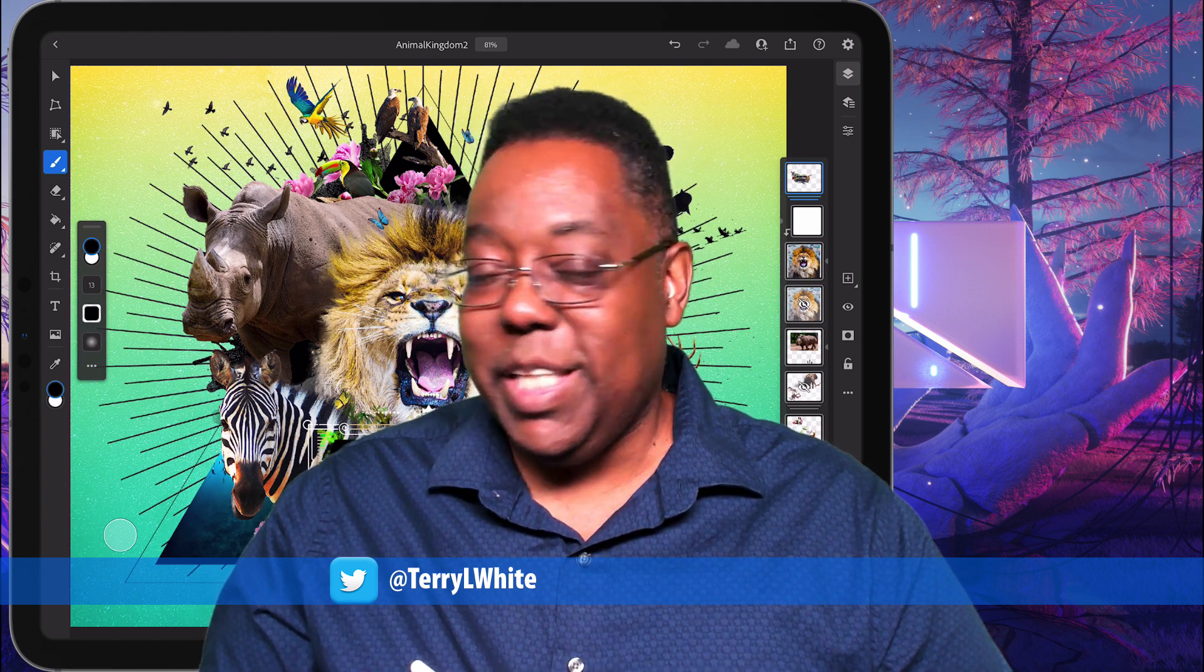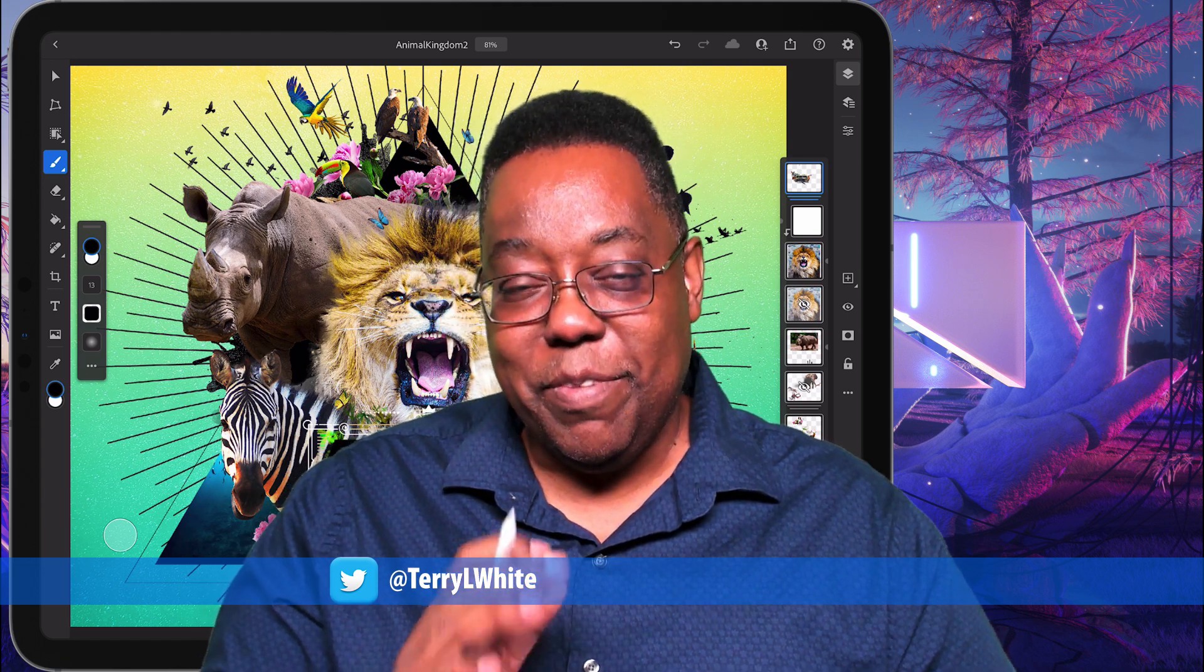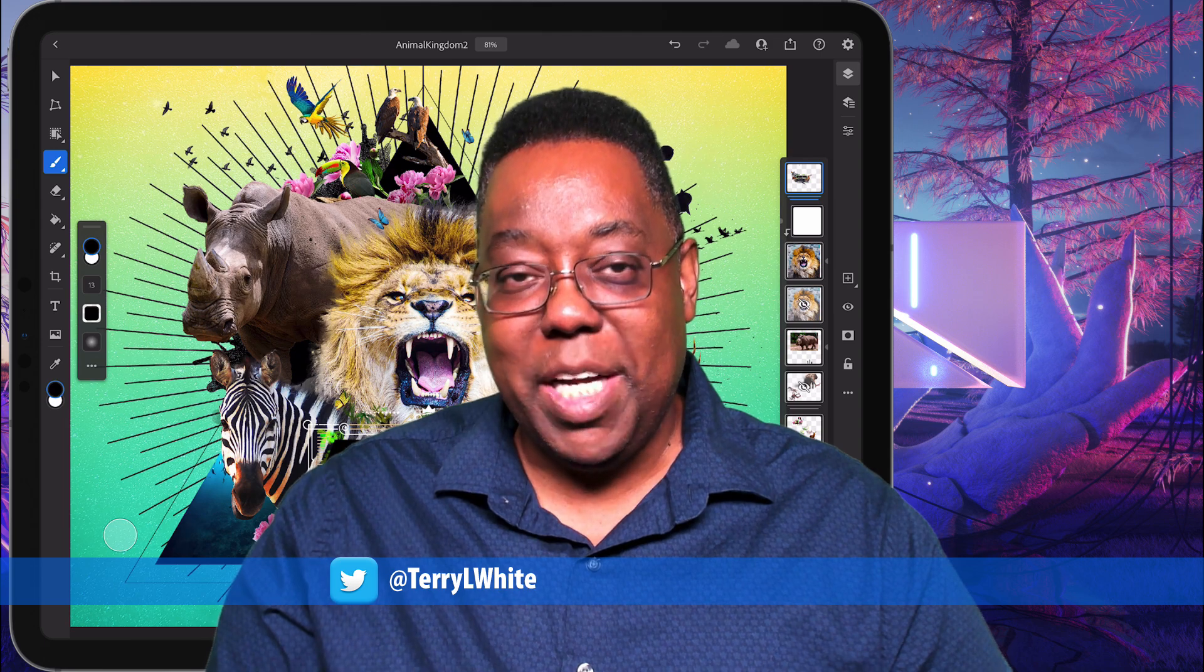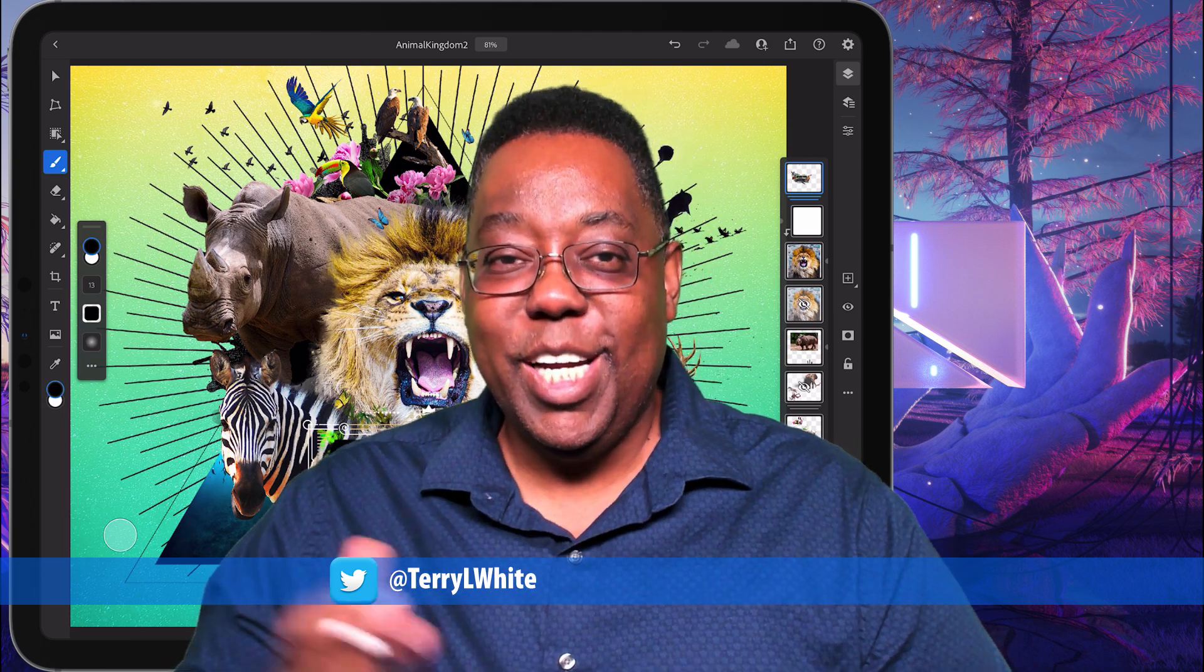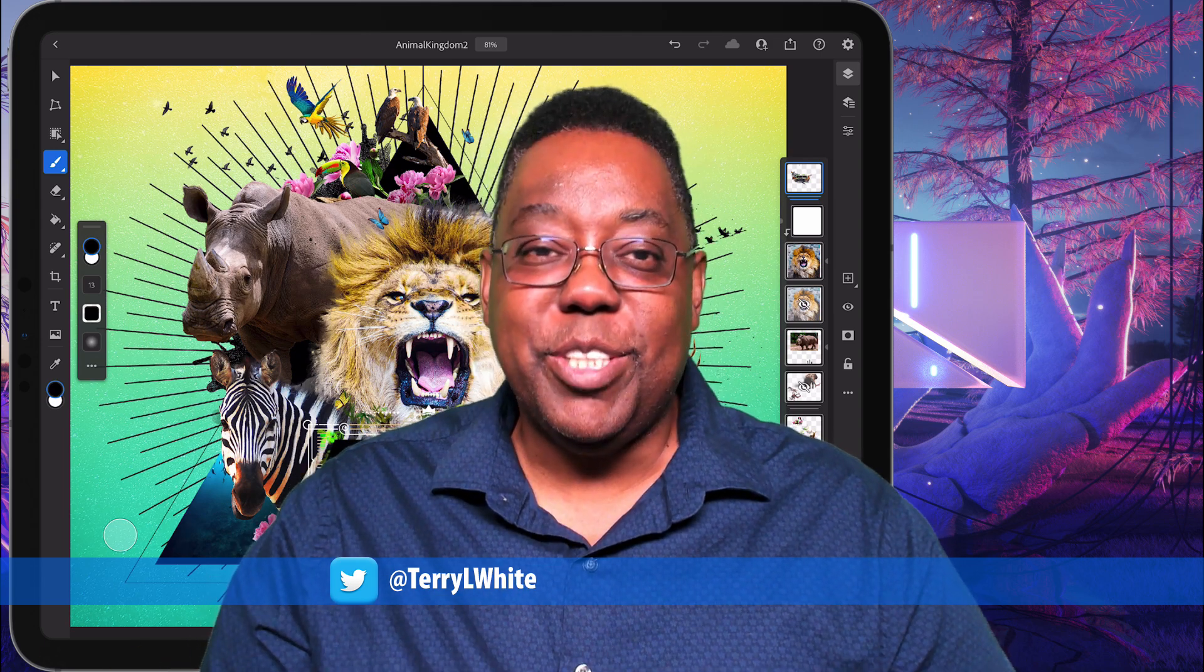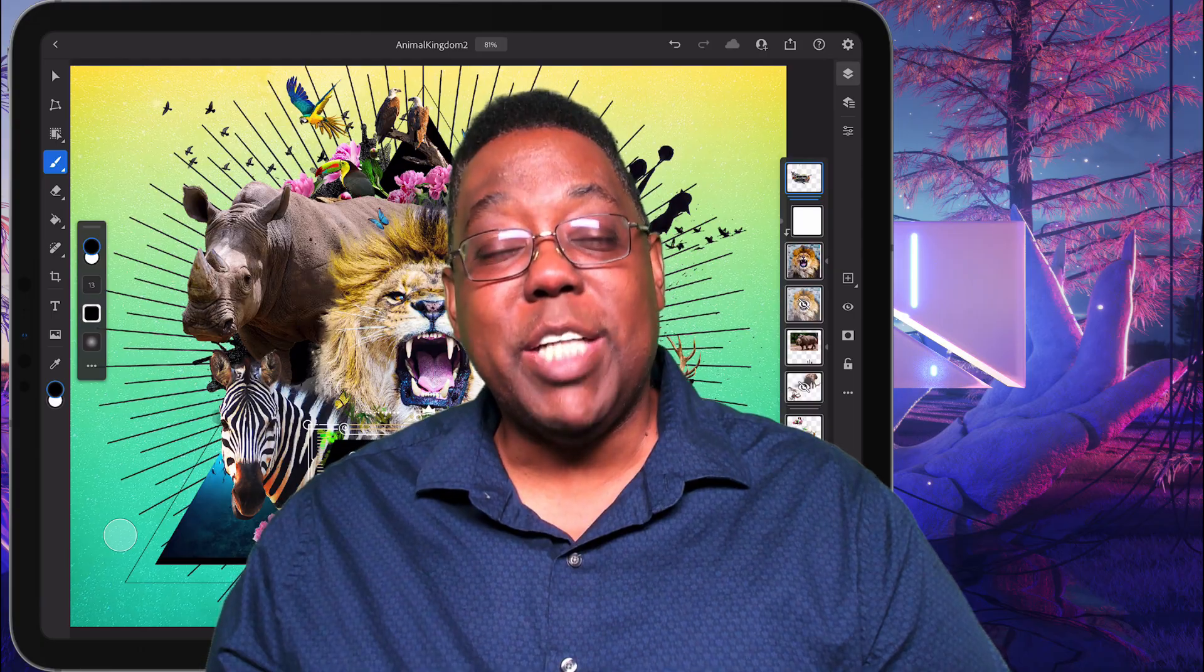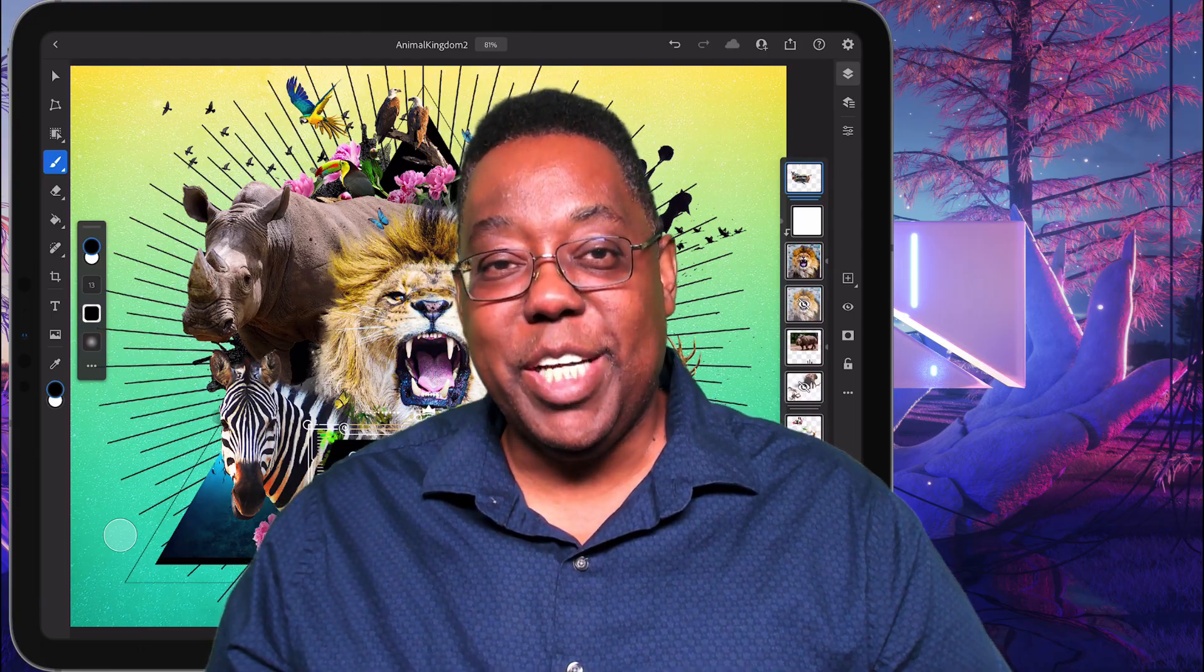So with that said, those are a few of my favorite new features in Photoshop across versions, including the new features here in the max release. Thanks for watching. We'll catch you on the next one. Bye, everybody.